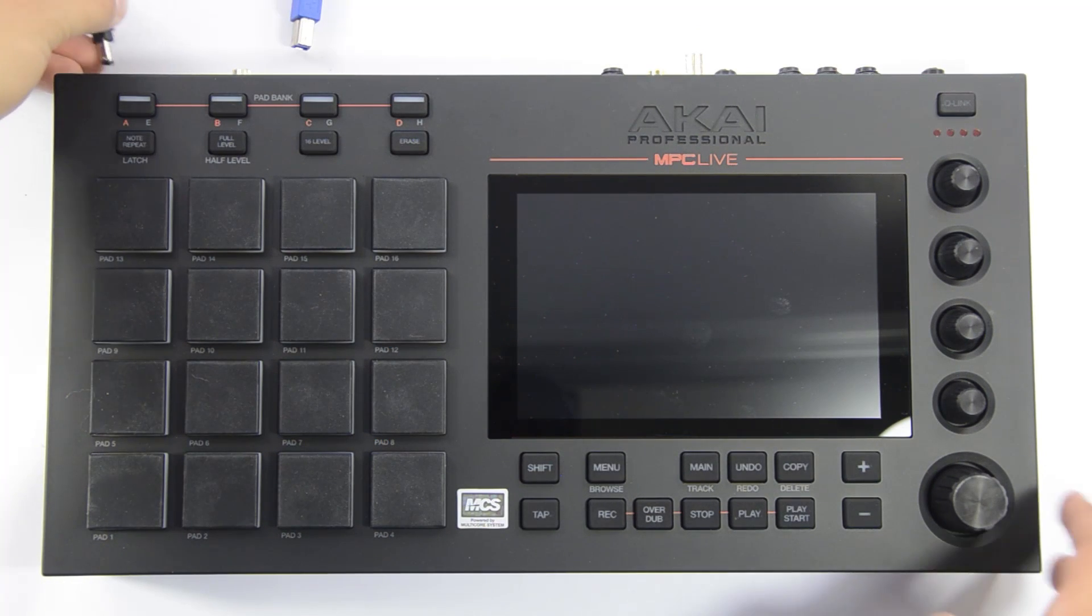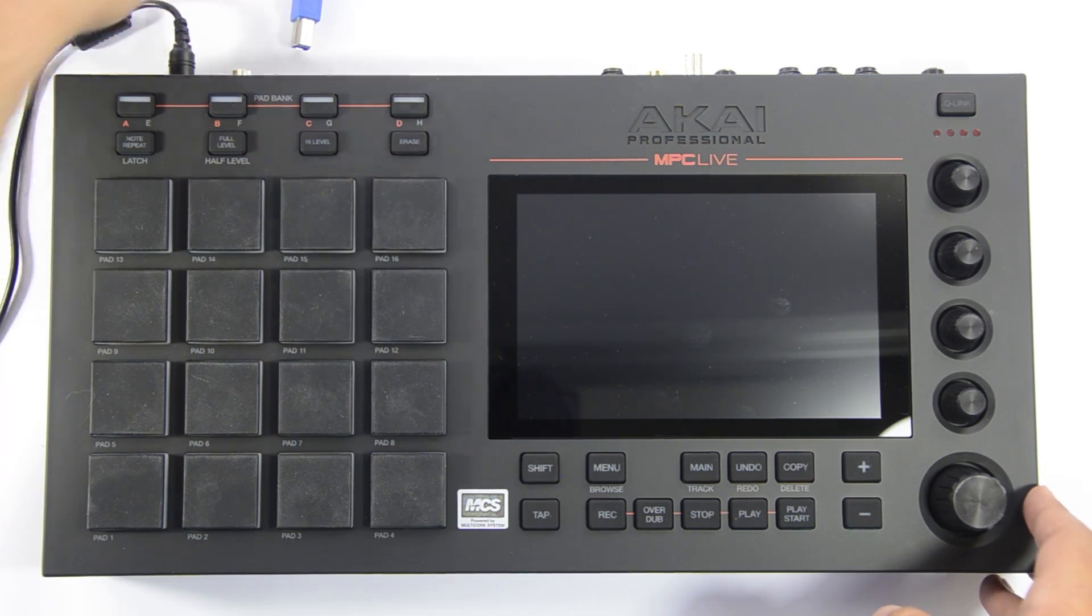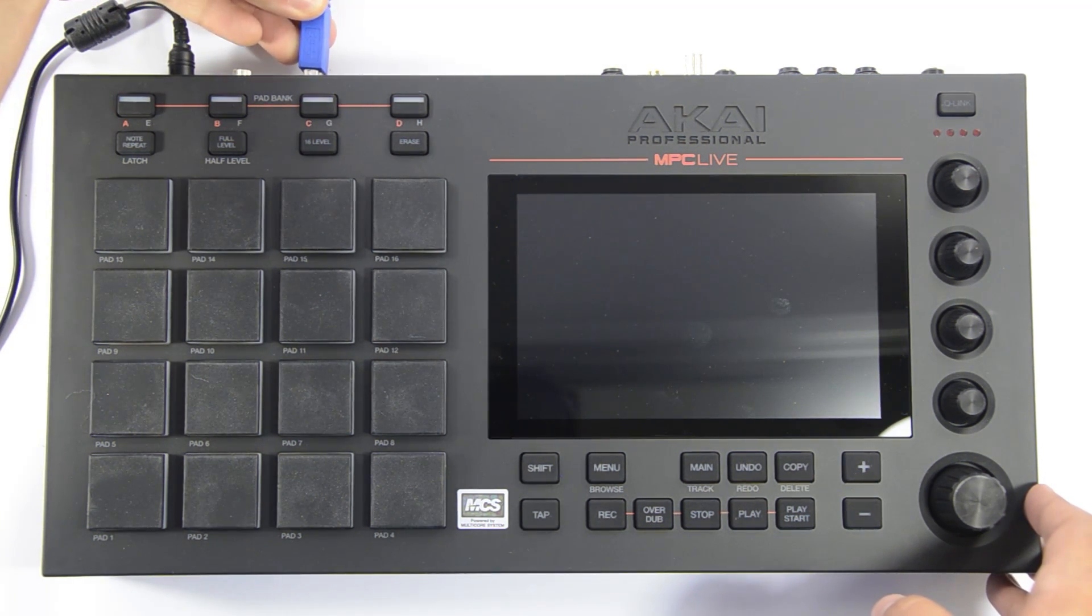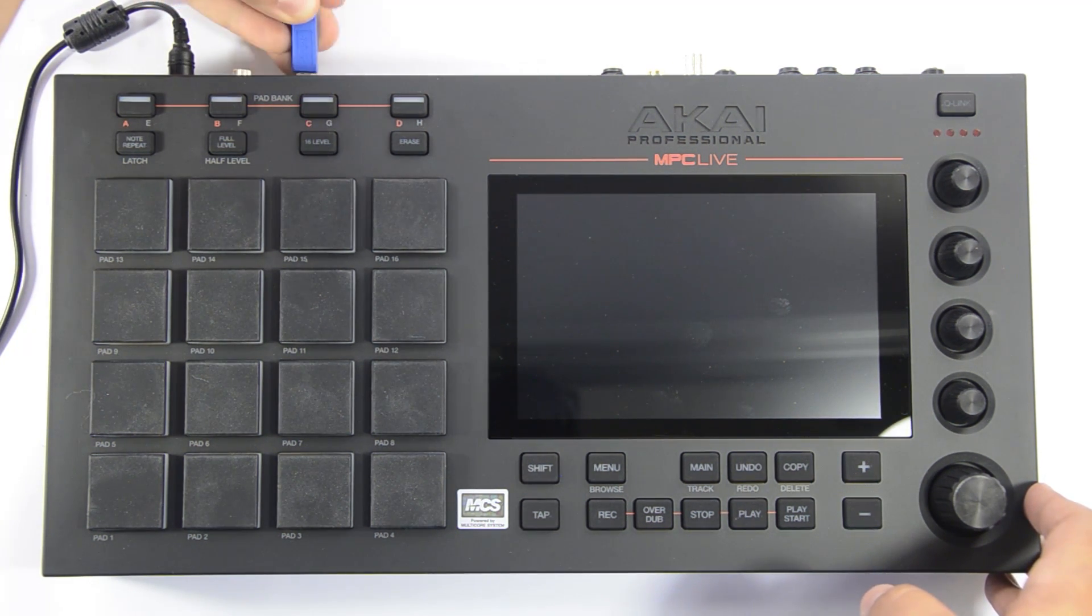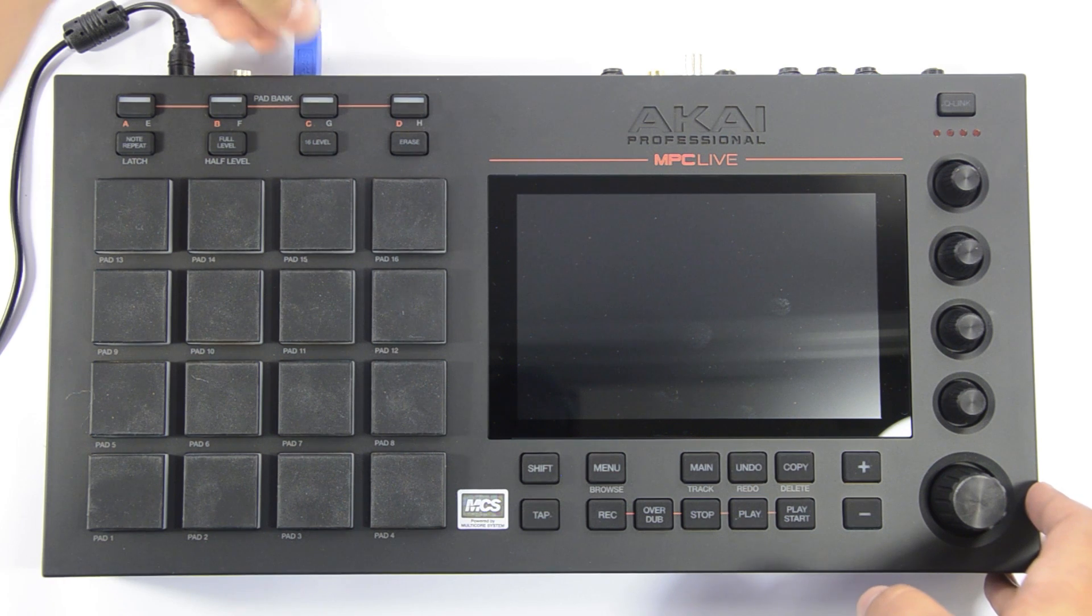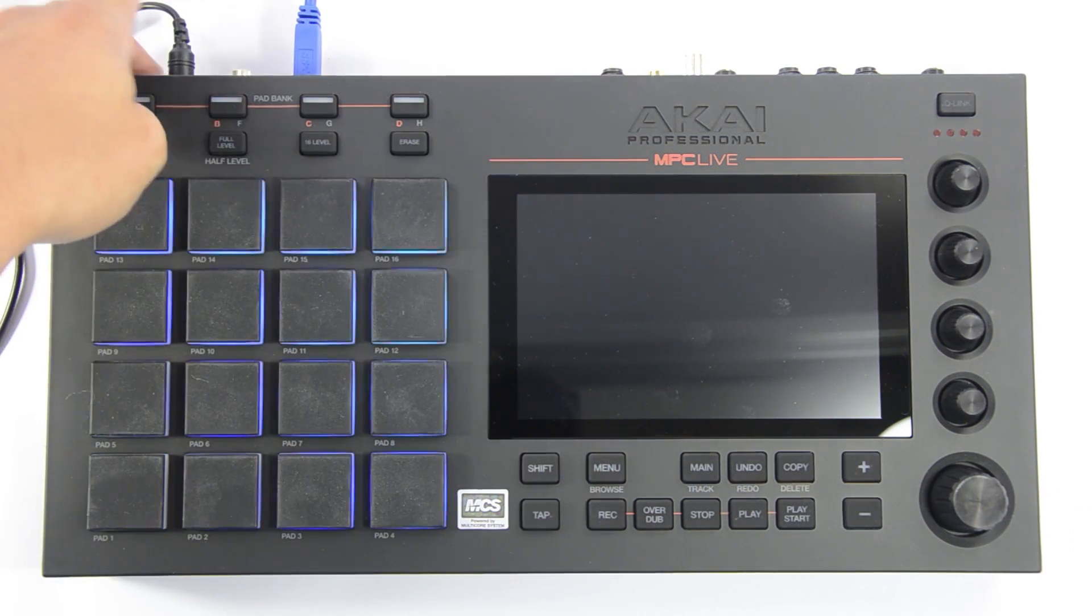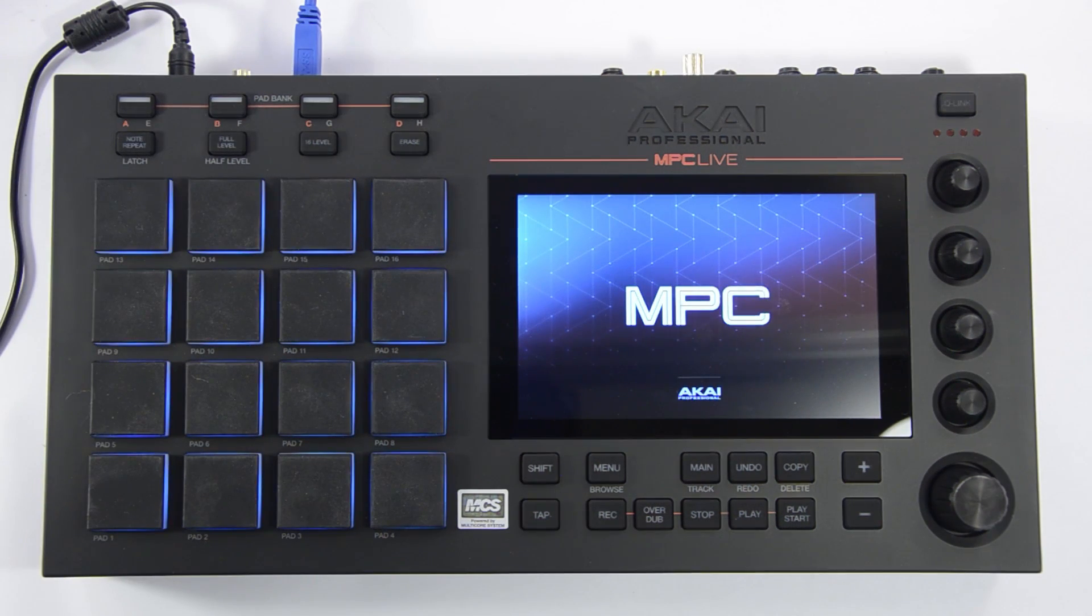To begin, connect your MPC's power adapter to a power source and connect the MPC to your computer via USB. Next, power on your MPC and open an empty project.